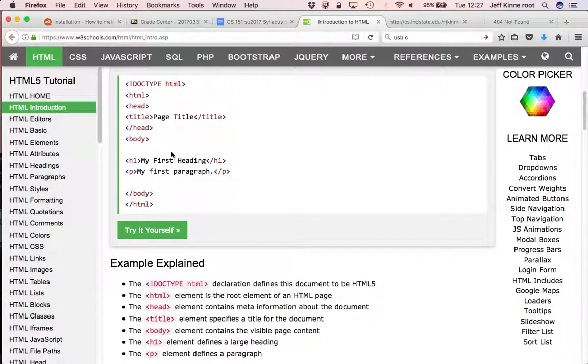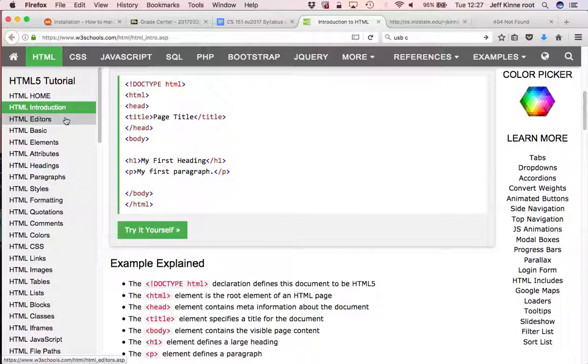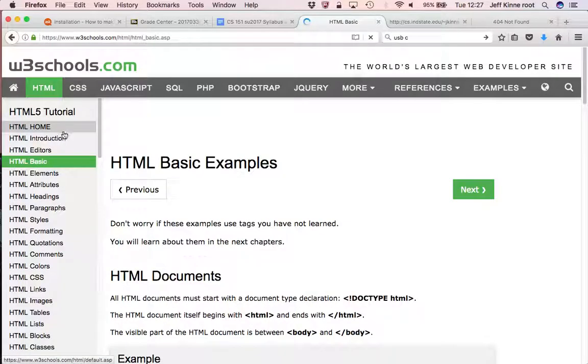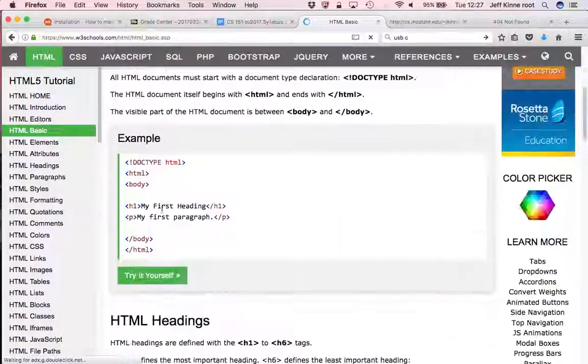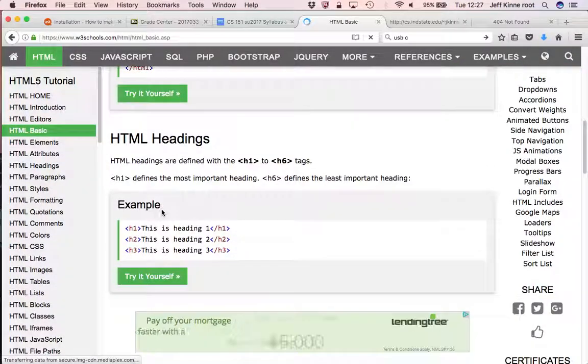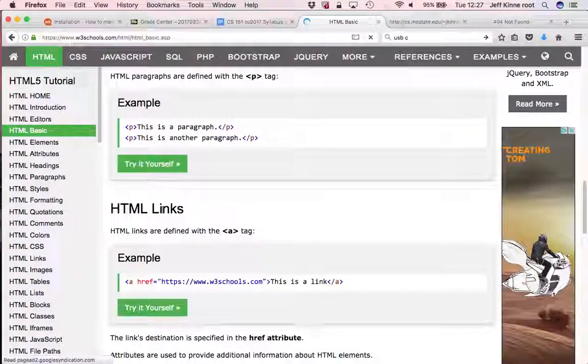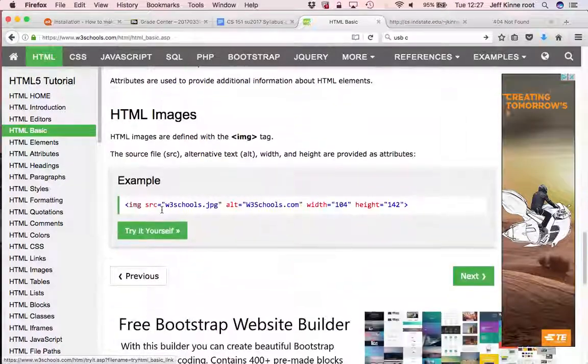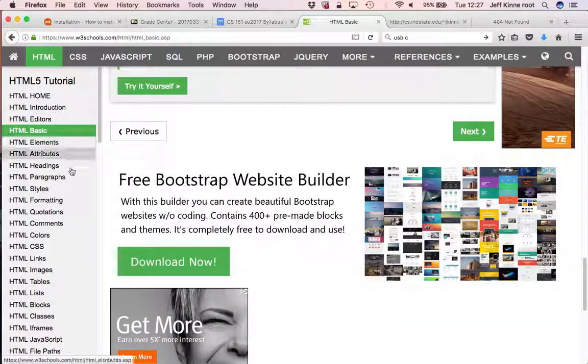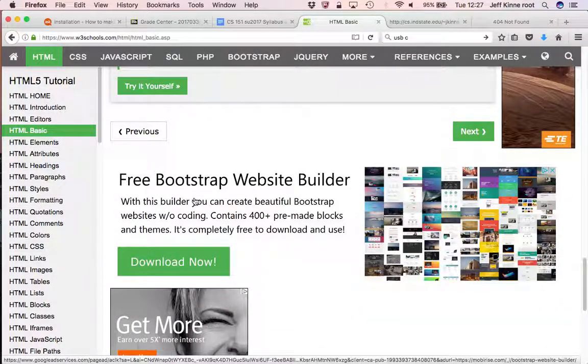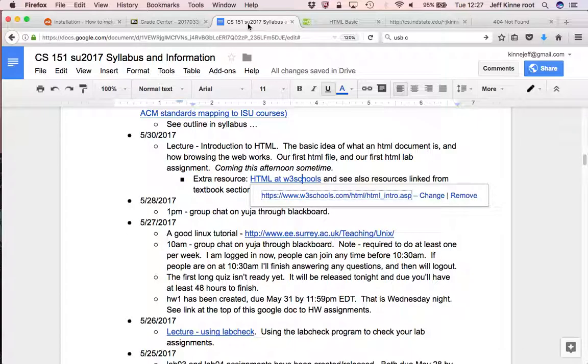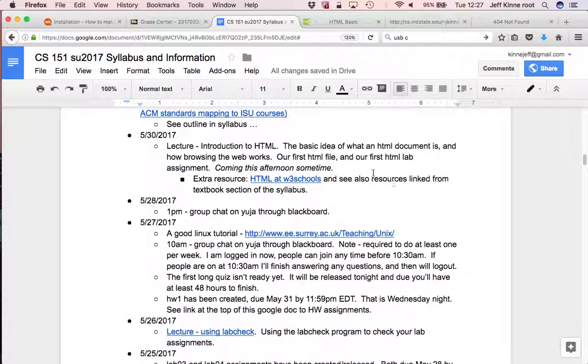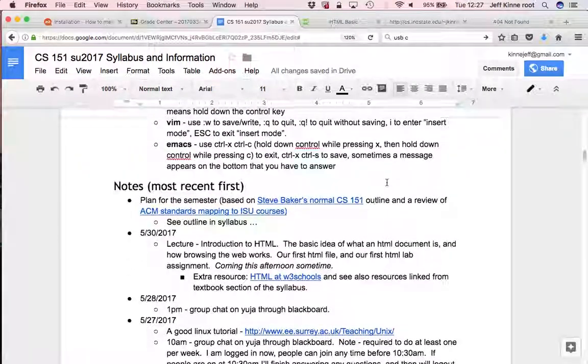So the recommendation is that you watch the video, you do the lab assignment, and you read through this HTML editor's basic, which is going to explain a little bit about the basics, and will kind of go in this order.